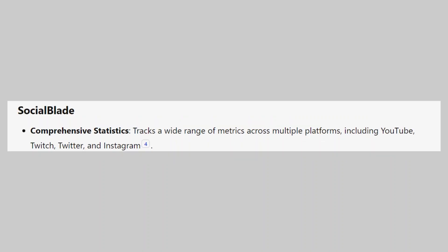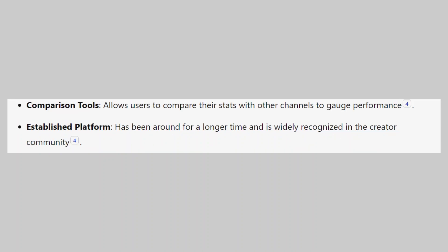SocialBlade tracks a wide range of metrics across multiple platforms, including YouTube, Twitch, Twitter, and Instagram. This website allows users to compare their stats with other channels to gauge performance. It has been around for a longer time and is widely recognized in the creator community.